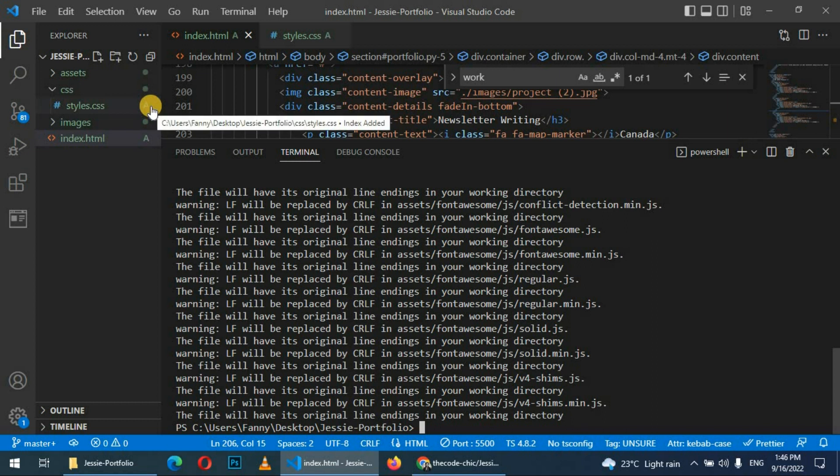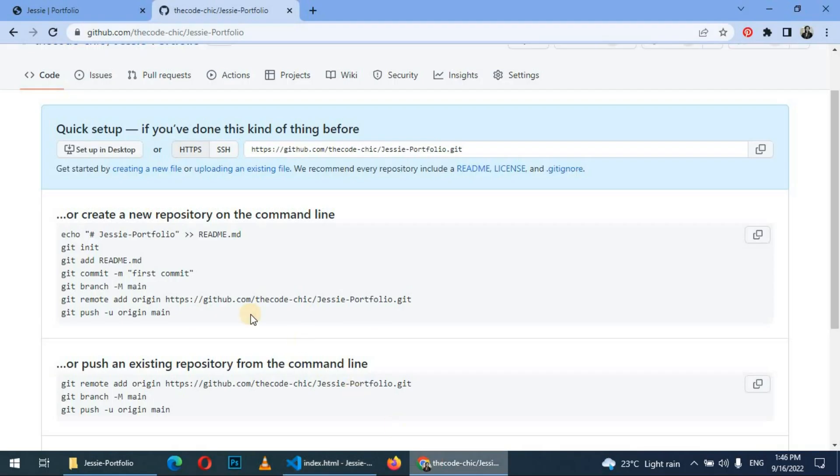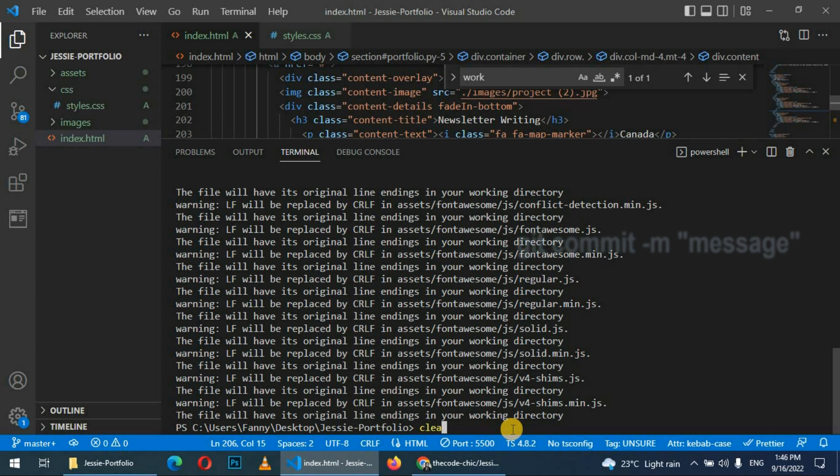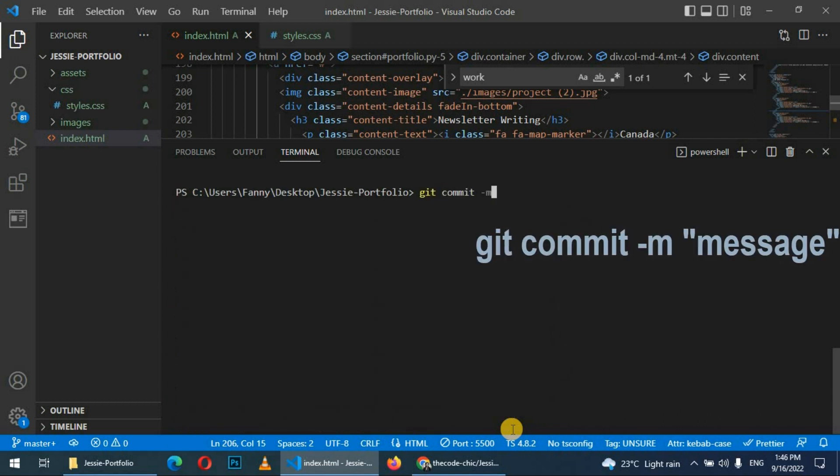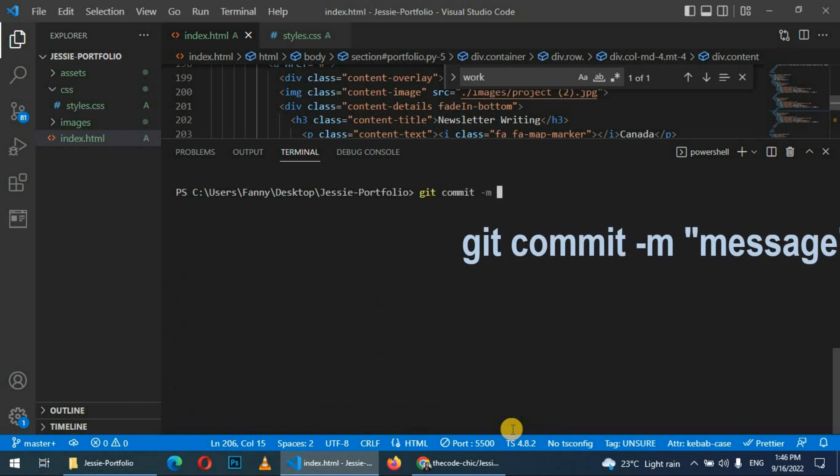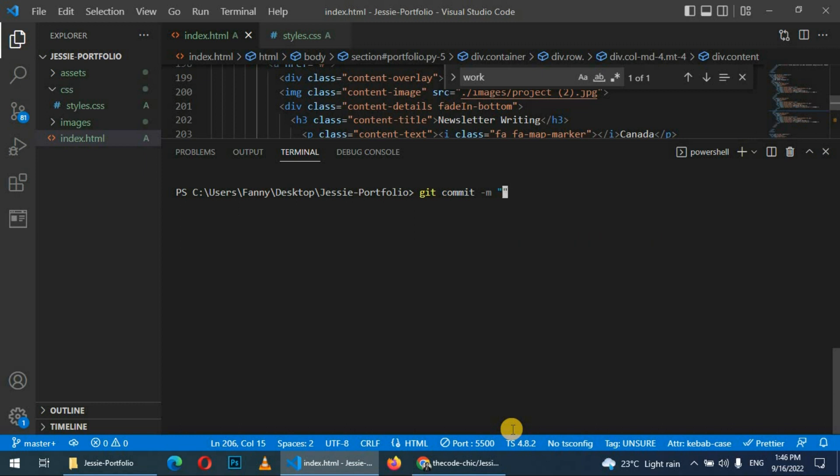Next step is to commit. So you just write 'git commit' and then write your commit message. Let's clear this and then type 'git commit -m' which stands for message, and then inside the quotation write the commit message. In our case it's going to be 'portfolio first commit'. Press enter. So our work is committed.